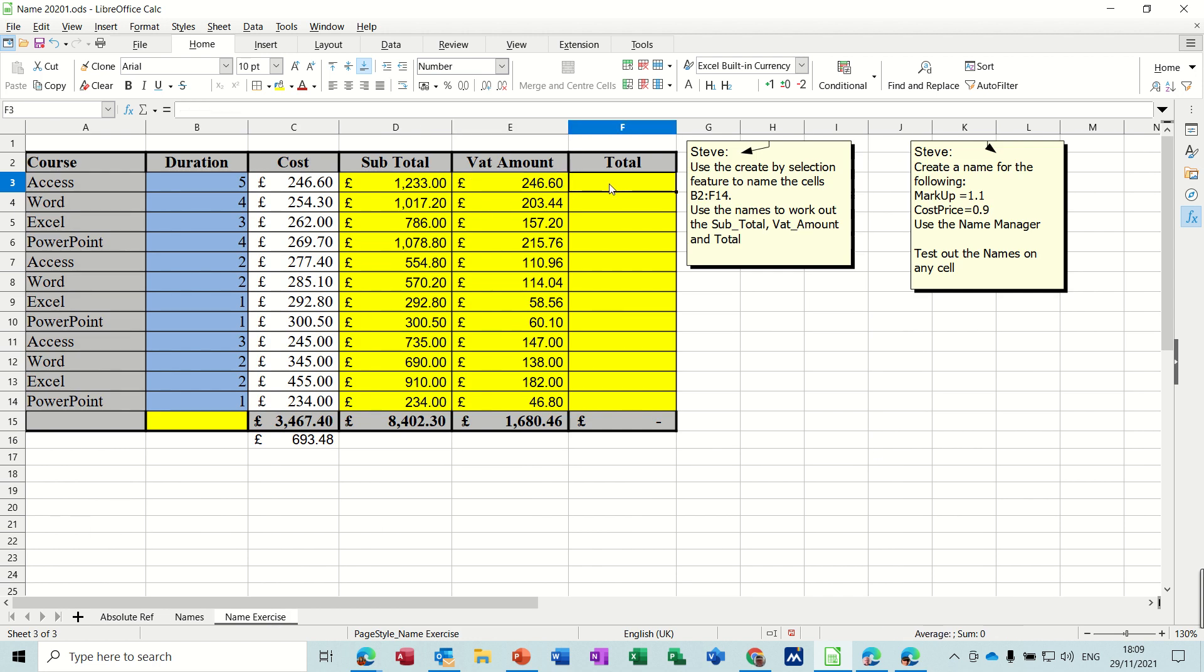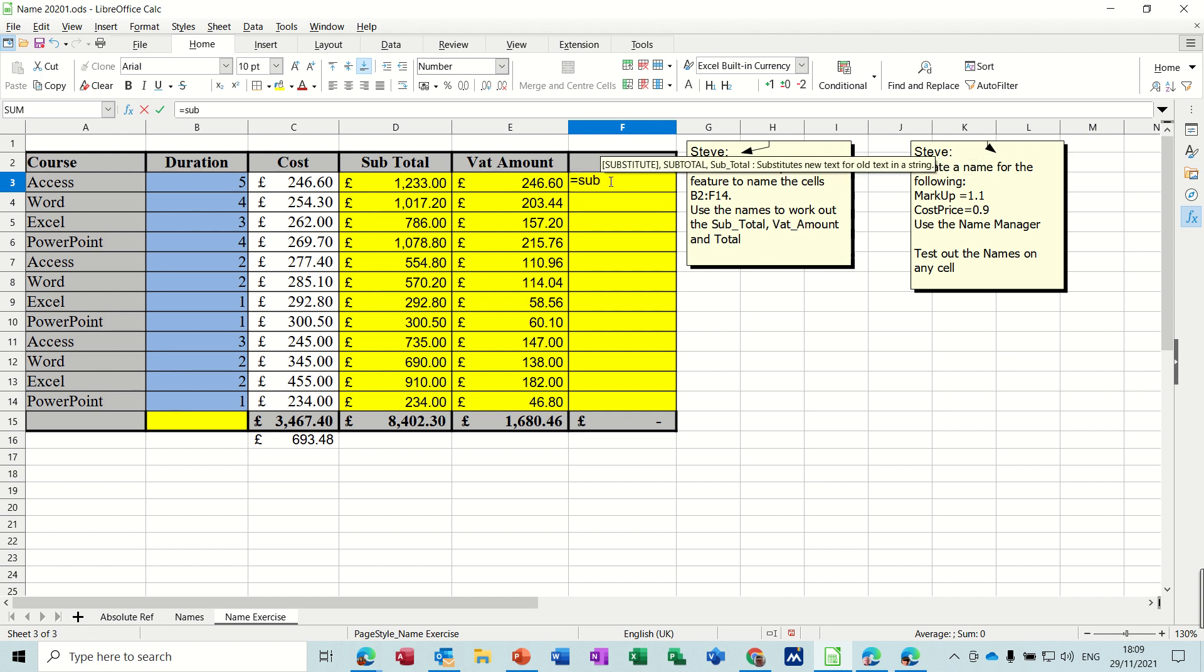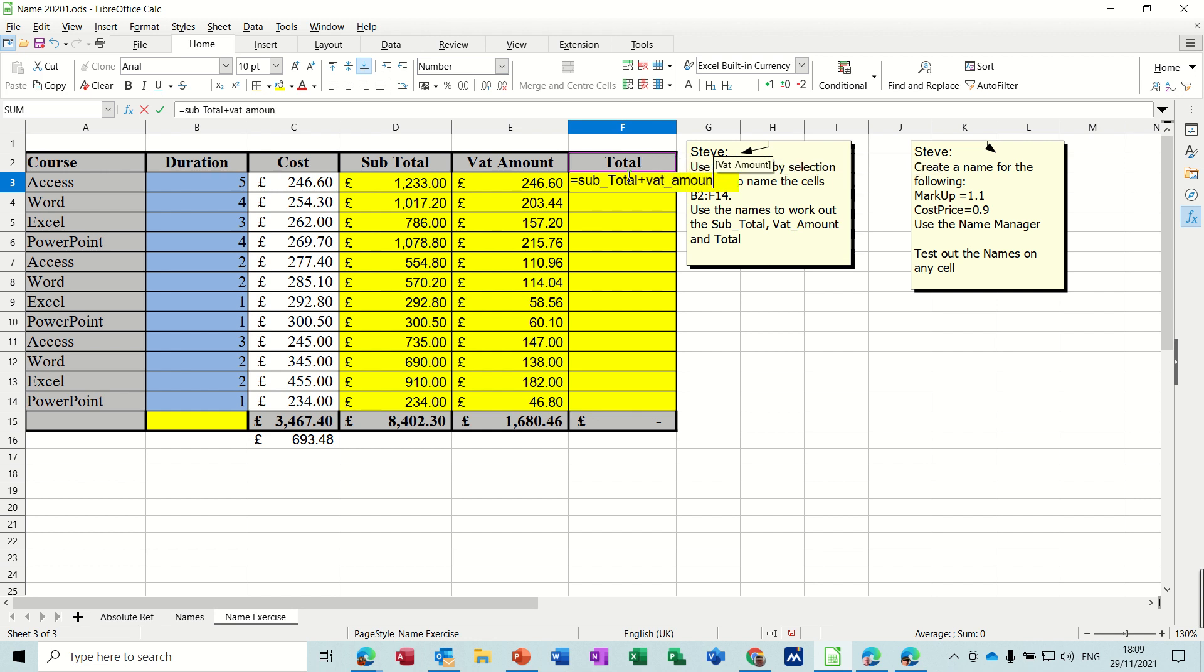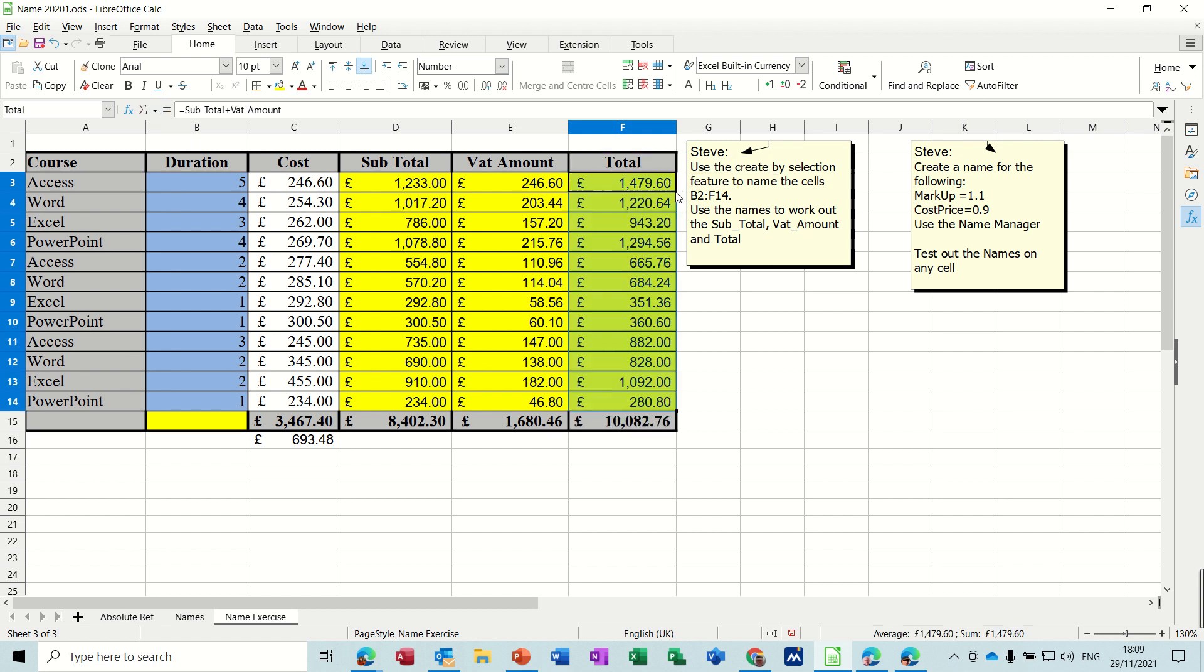Then go back and add these two up. So this is going to be equals sub underscore total, not times, plus vat underscore amount. And then if that works we click the tick. It does work. And we can double click this down and it fills it down.